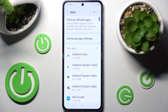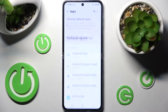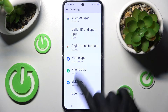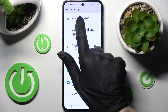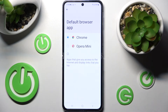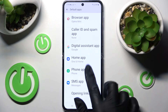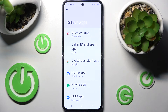From here you need to click on choose default apps, tap on one of those options — I will go with browser app — and tap on one of your apps. I want to set up Opera so I have to click on it, tap on the back button, and as you can see, my default app has changed.